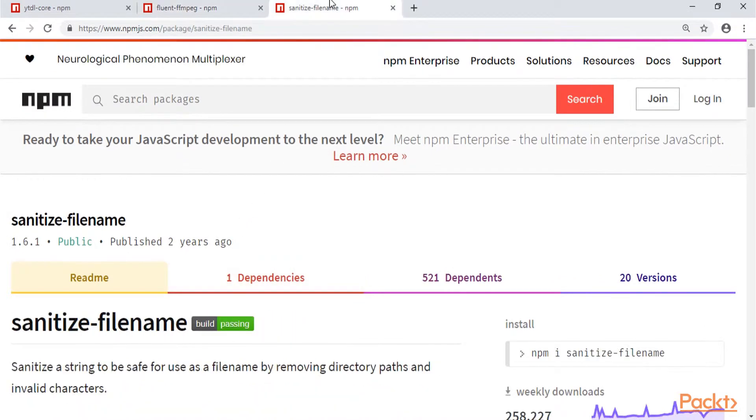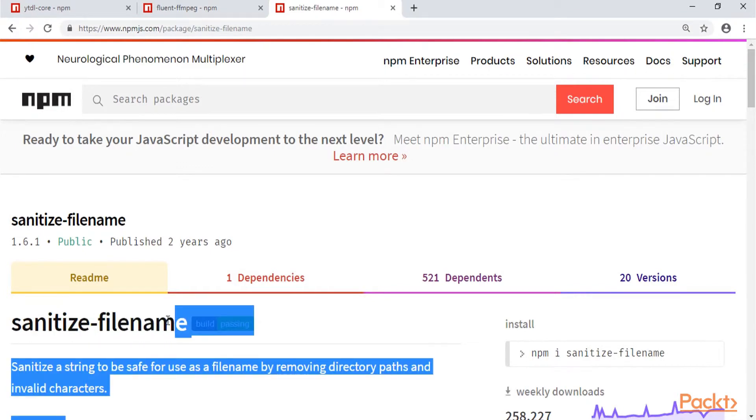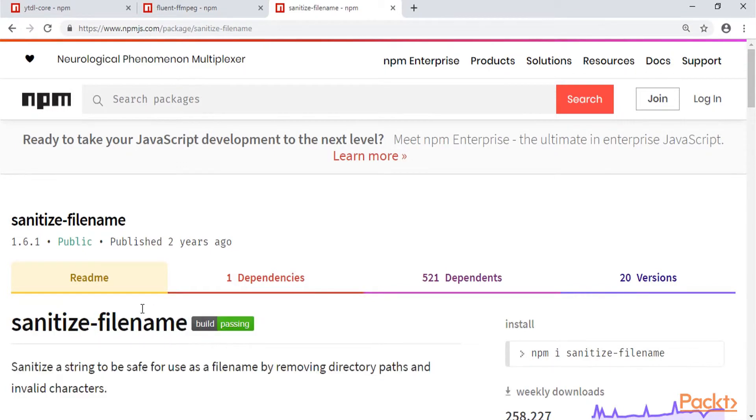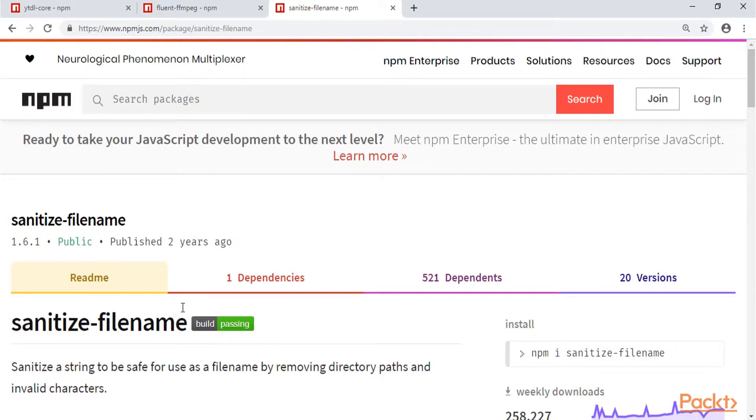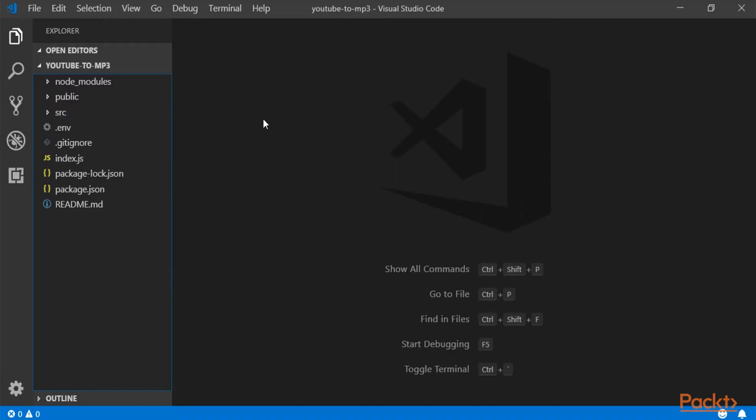And the last package is sanitize file name. And this package will be used to just get the name right of the video, because sometimes you can have special characters in the video and it will mess up with our file system. So we just make sure to have a really nice and clean name or title for each video before downloading it or saving it to the file system. So let me go back to the code editor.